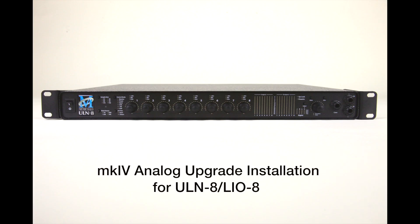Hello, and welcome to the field installation instructional video for the MetricHalo Mark IV analog upgrade for ULN8 3D and LEO 8 3D units.